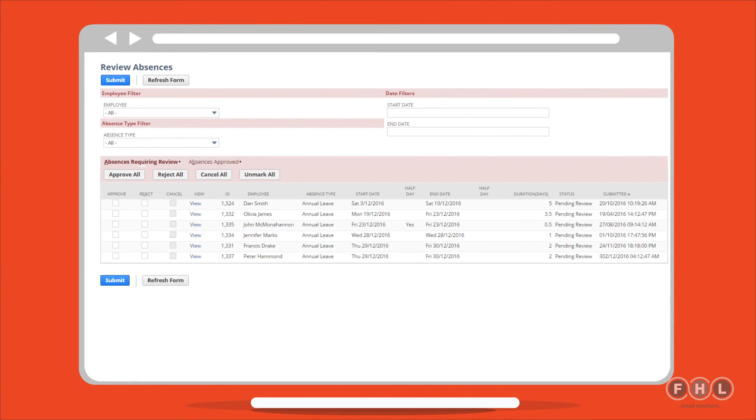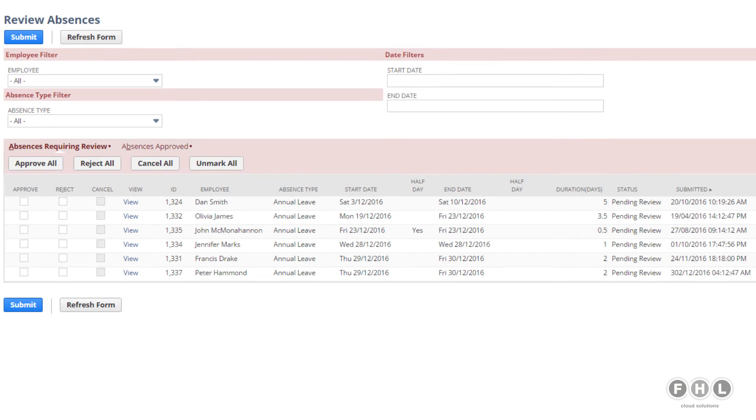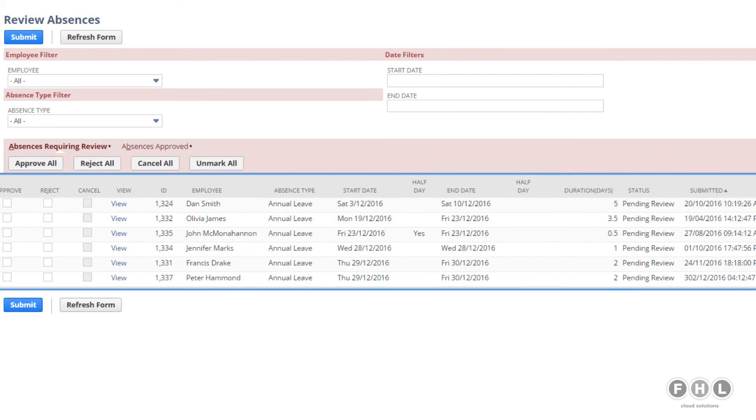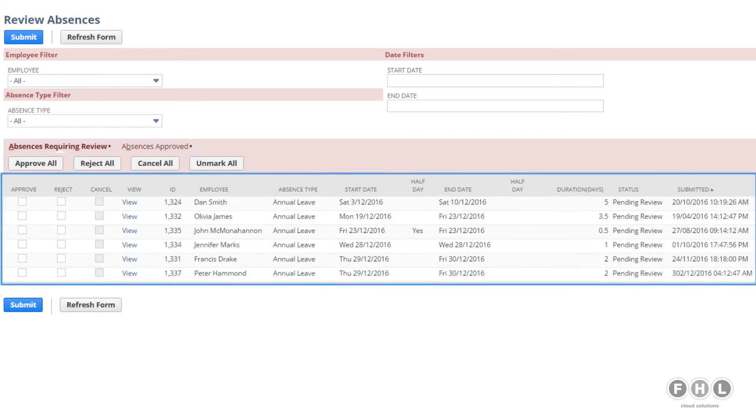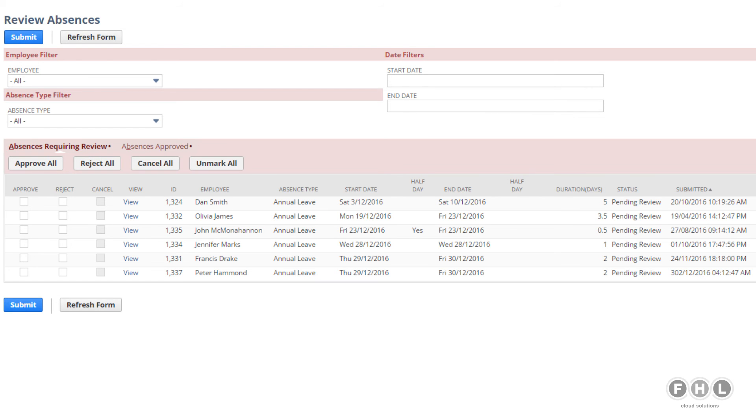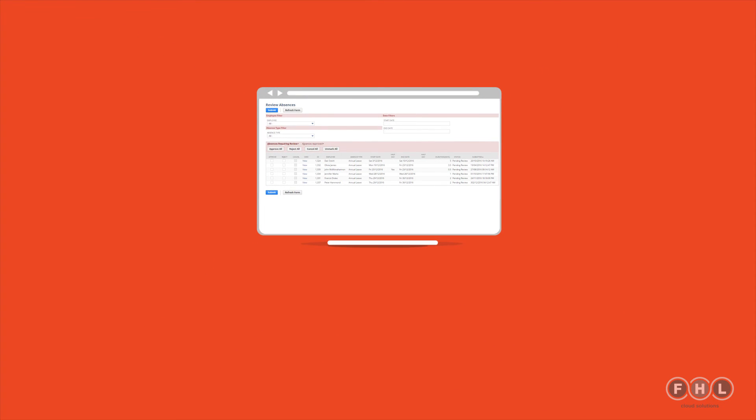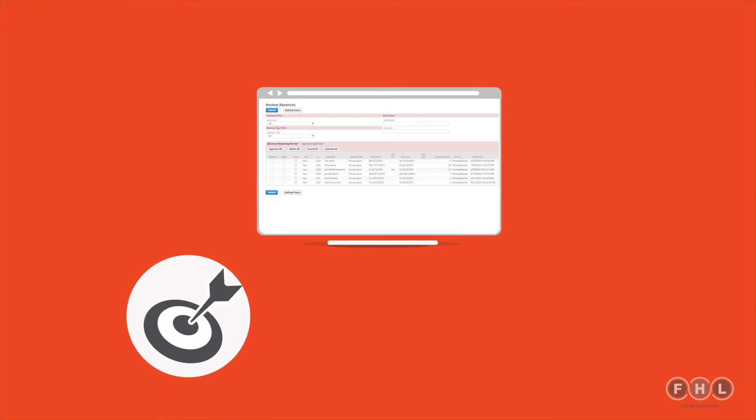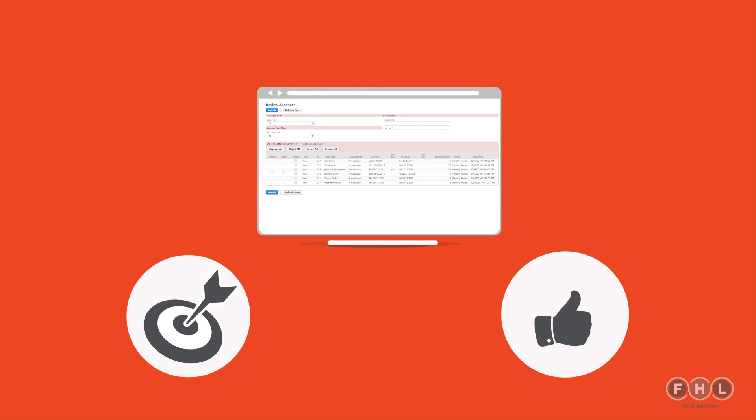With LeaveApp for NetSuite, she can view each employee's absence request and choose to approve or reject it right from the calendar. Emma can even review multiple requests at once. We're sure that you can see how LeaveApp for NetSuite would make leave management accurate and simple in any organisation.